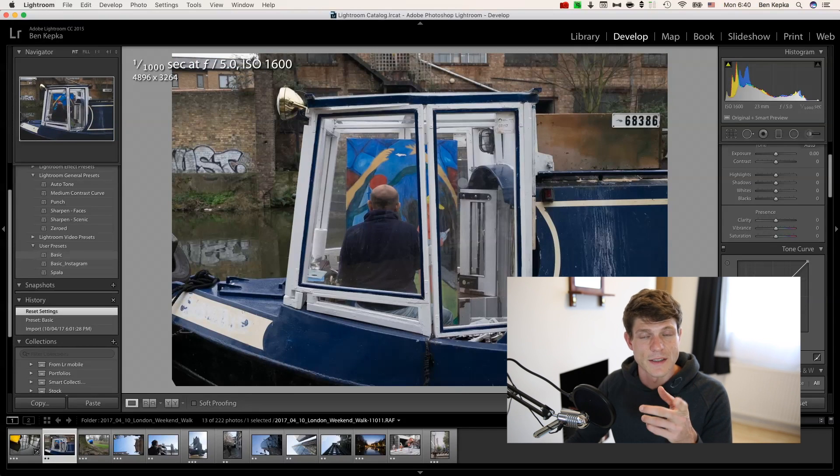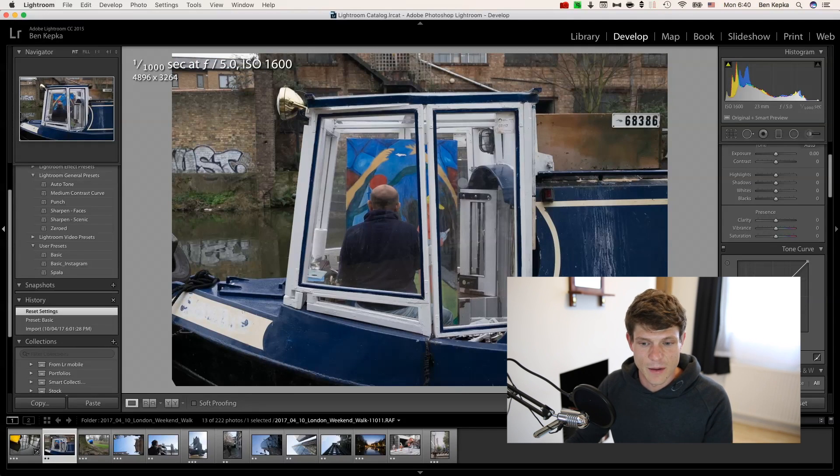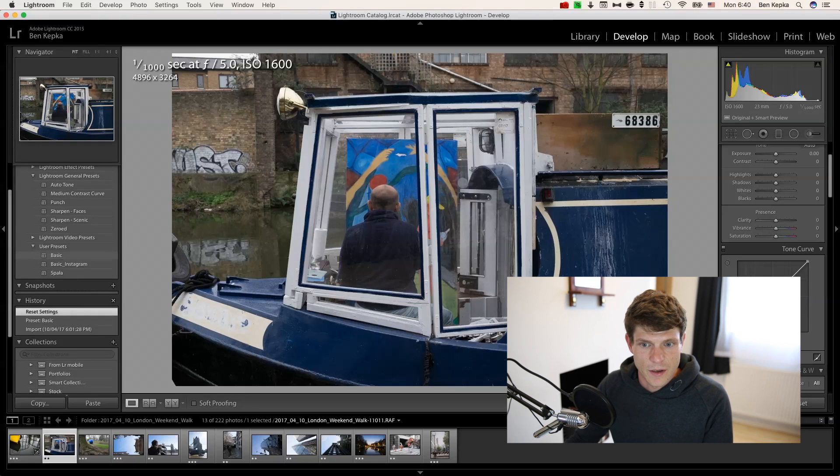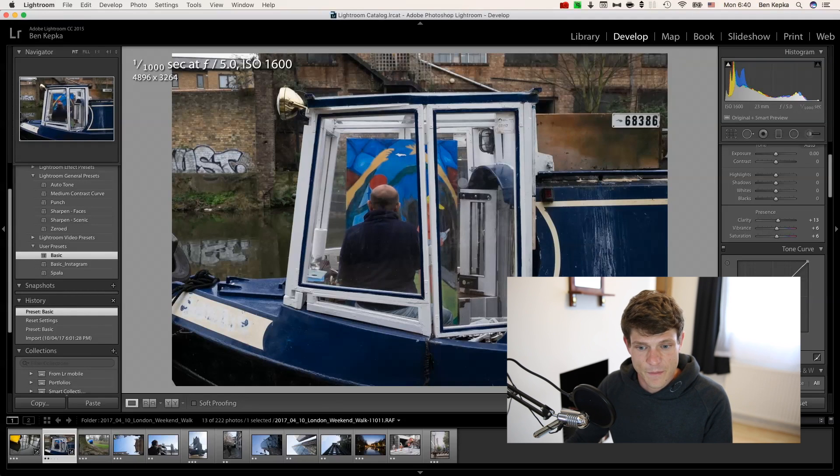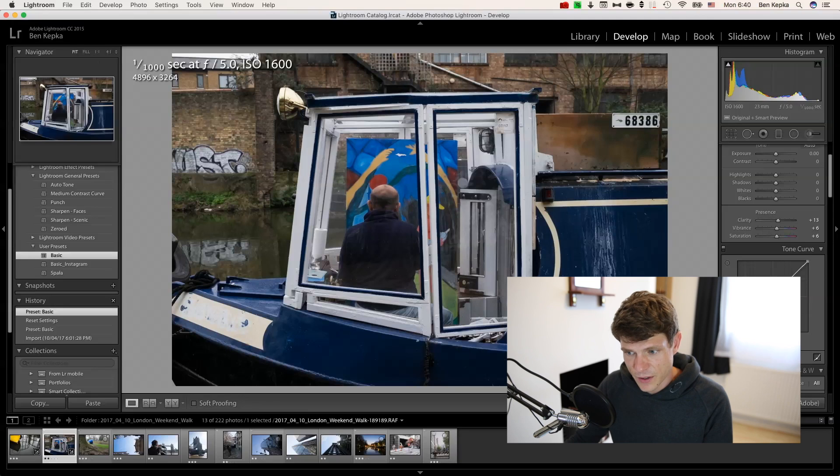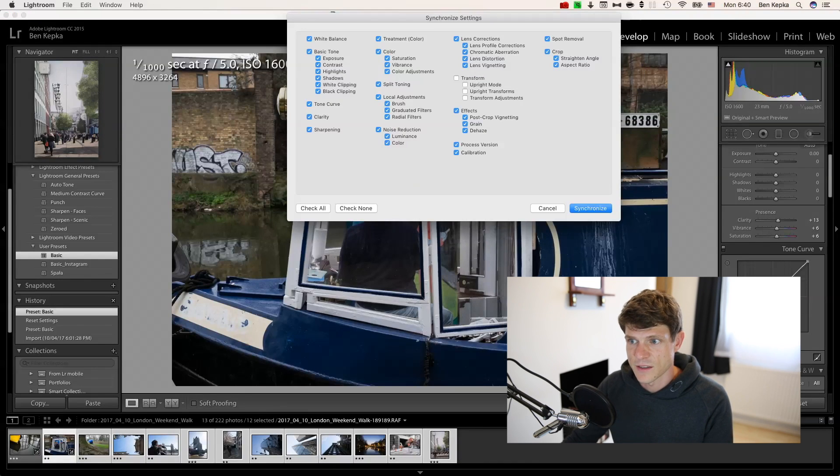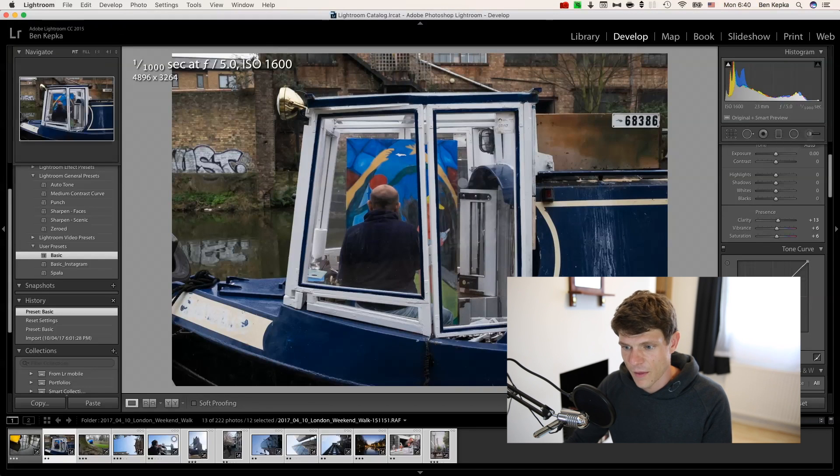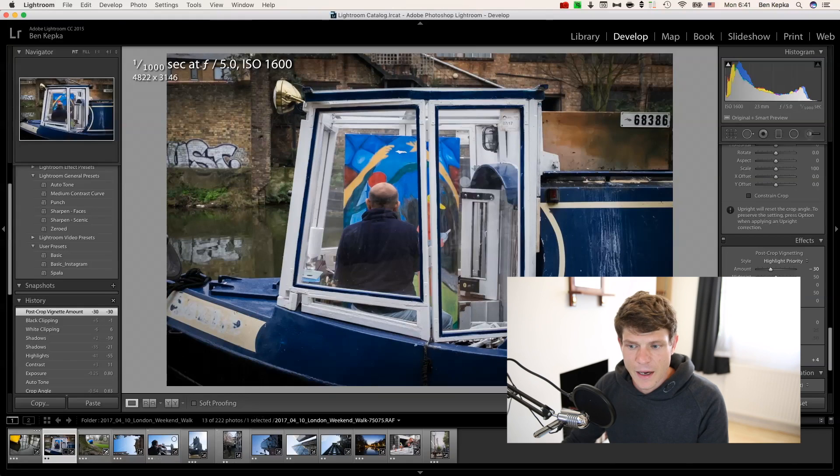If you want to apply a preset to a number of images from any tab, I mean developed, I'm usually in here. So I'll apply my basic here. And then I'll hold down shift, select all of the images and just hit sync. And if you've done nothing to the images you can just leave all of them ticked. Hit synchronize and it'll run that preset across all of the images just like that.